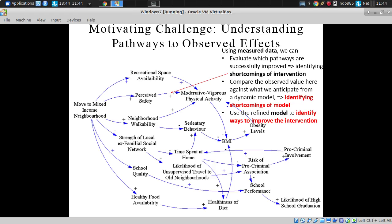The model is a tool for capturing updated understanding, but the most important understanding is what we have in our heads — our understanding of, for example, how quickly healthiness of diet is likely to change in the event of an intervention involving a move to a mixed-income neighborhood.